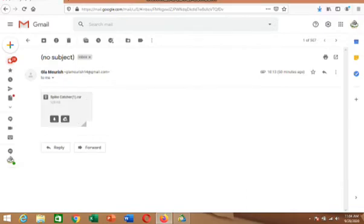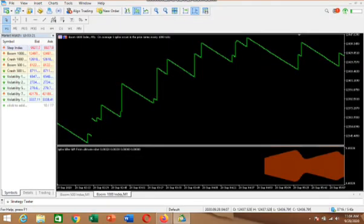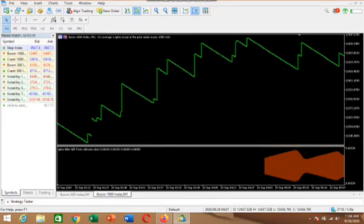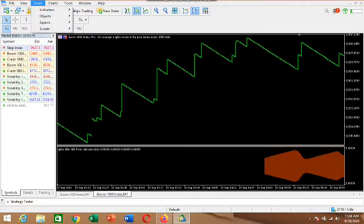When you click OK, it will automatically show you this. Sometimes when it opens like this, it will automatically ask if you want to install it now — click Yes. But if it didn't show you that prompt, the indicator will automatically be available under your Indicators here. Just click on Insert.